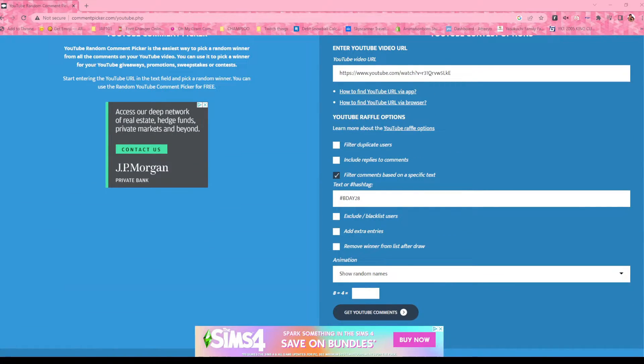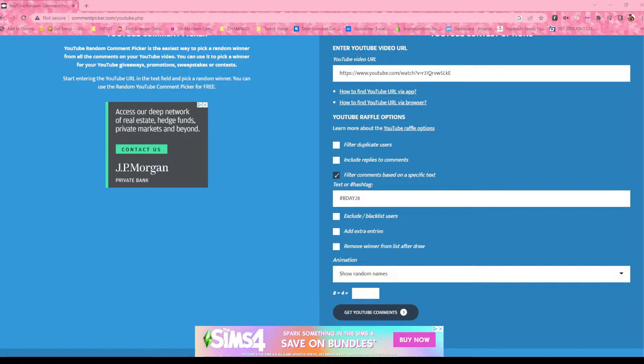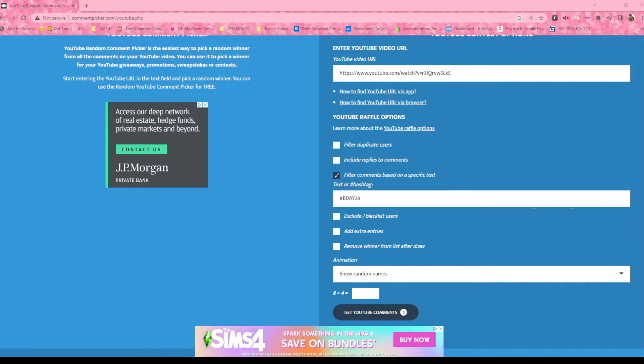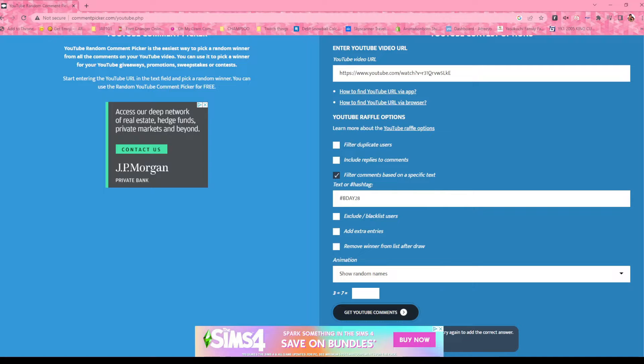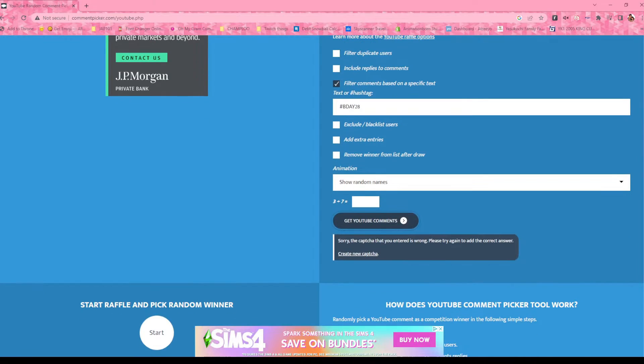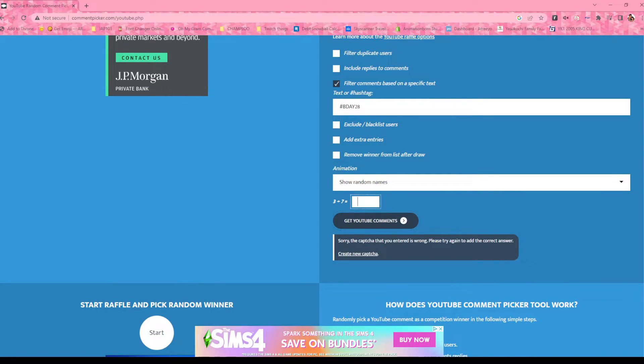All right, here we go. So I pasted the video link to my birthday one where everyone did hashtag B-Day 28 here. So here we go. Wait, sorry, the captcha you entered is wrong. What? Oh, I have to do this. Oh my gosh.